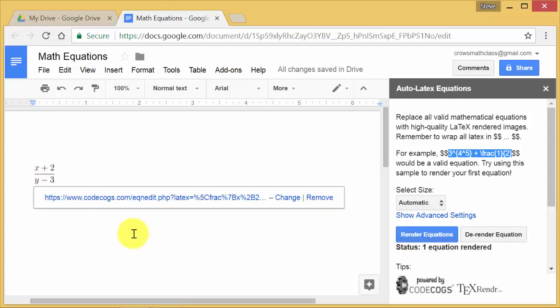And then to get it to display the equation, you just come over here and you hit render equations. You can type in multiple equations and then you can render them all at the same time. You don't have to do it each time you do one. And so here's your equation.